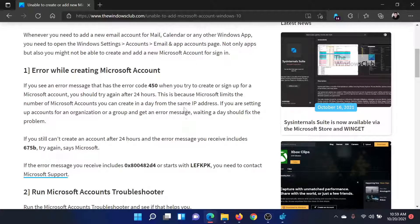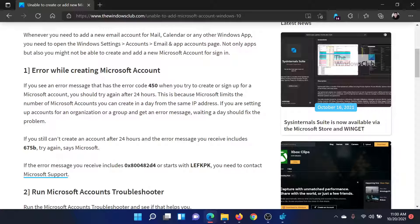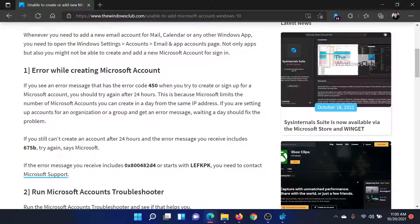If the error code says 450, it means you have reached the maximum number of accounts limit for creating accounts in a single day. So all you need to do is wait for 24 hours and try again.